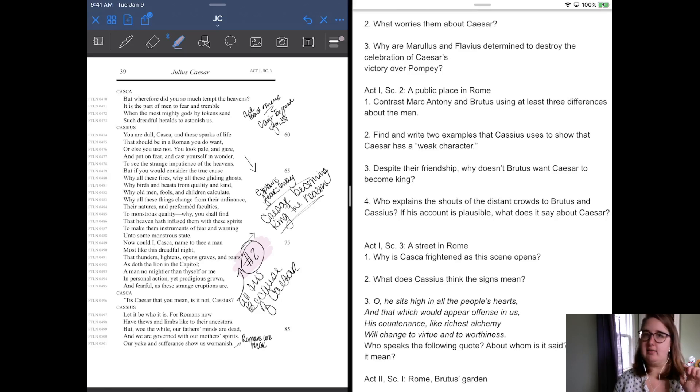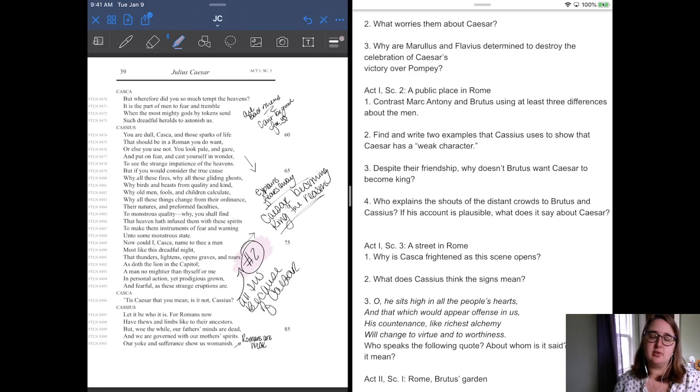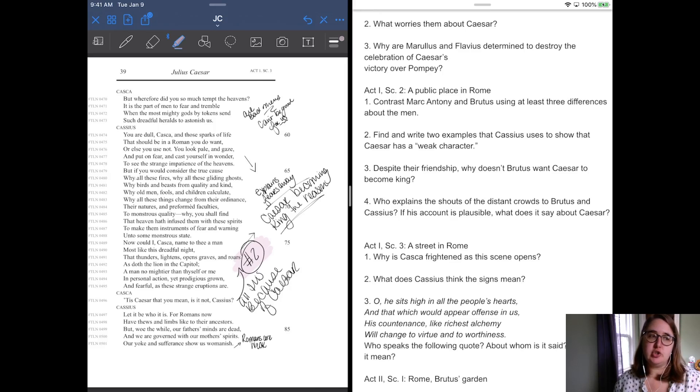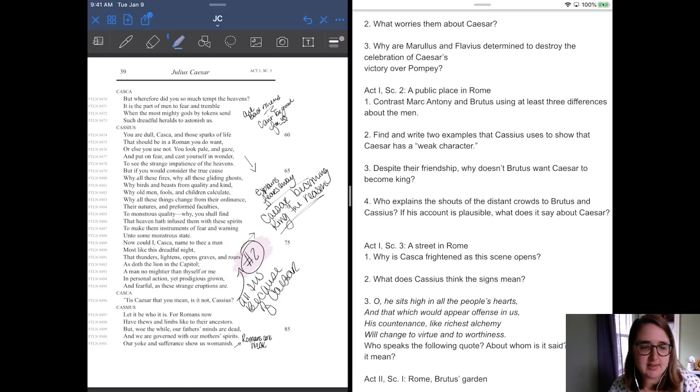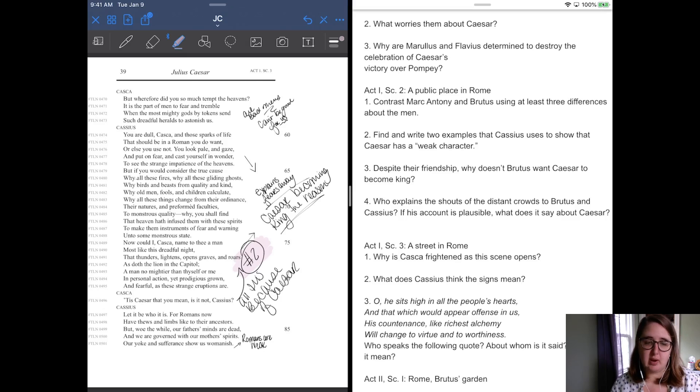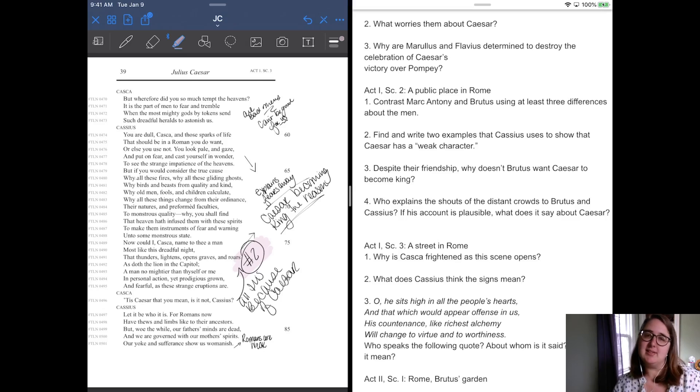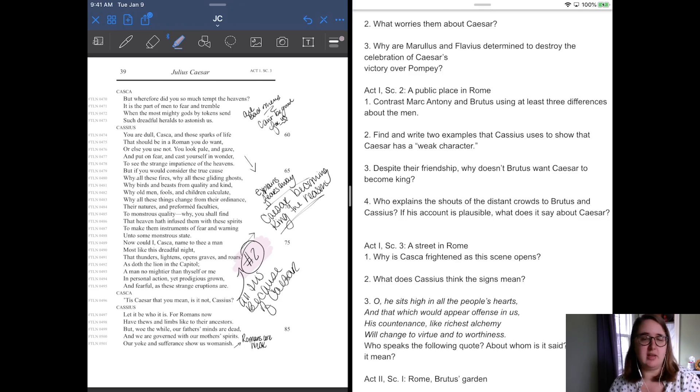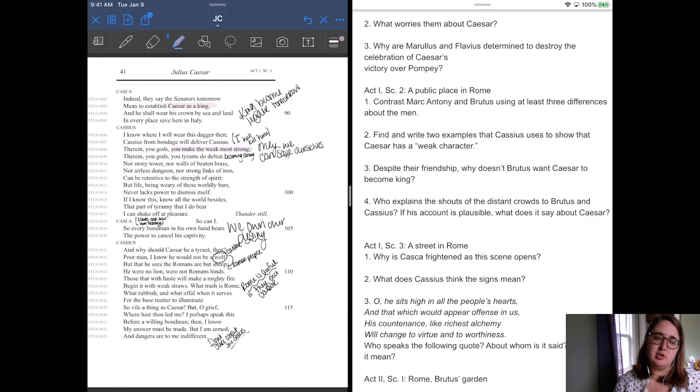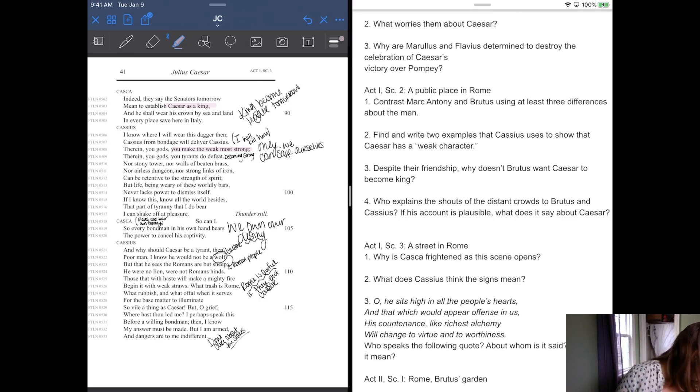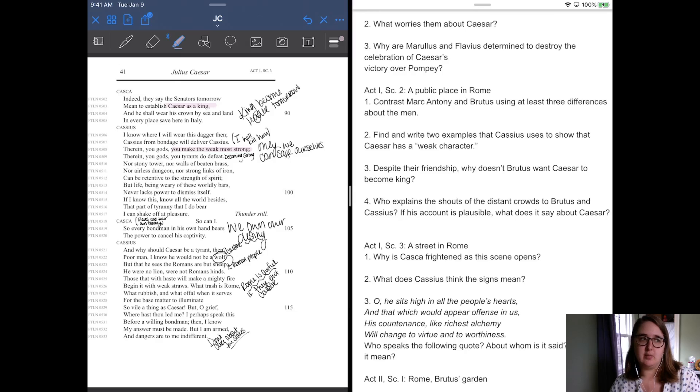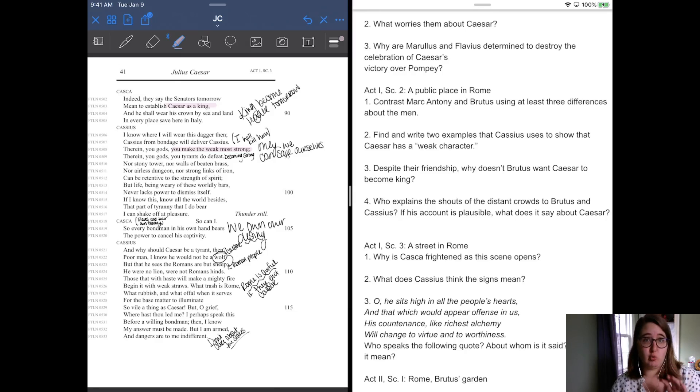So, Casca thinks that the way that things are going, people being on fire, lions in the marketplace, owls out at noon, are really signs of Caesar potentially taking charge of Rome. He thinks that they are responses by nature to this man taking power. And Casca says, let it be who it is, for Romans now have thews and limbs like ancestors. But woe the while, our father's minds are dead, and we are governed with our mother's spirits. Our yoke and sufferance show us womanish. So, Cassius is like, we're weak. Remember, this is a 500-year-old place, so being like a woman is to be weak. And Casca says, indeed, they say to the senators, tomorrow we need to establish Caesar as king, and he shall wear his crown by sea and land, and every place here saves Italy. So Casca's like, yeah, they say tomorrow they're going to make Caesar king. So, Cassius is like, well, then this is definitely not a good sign.